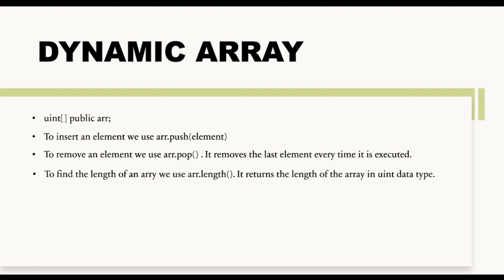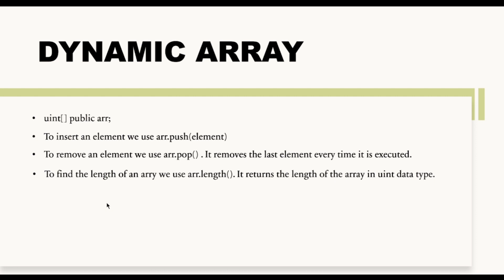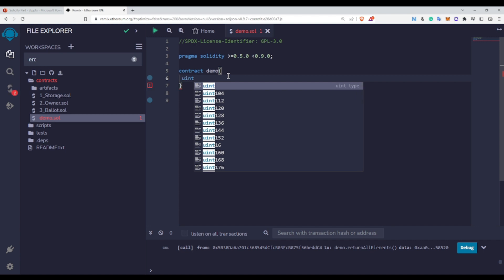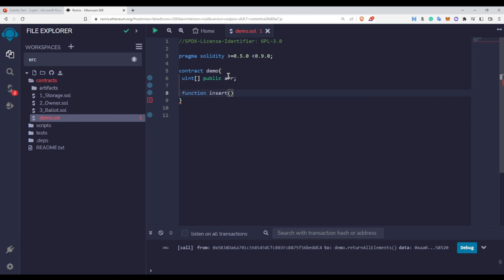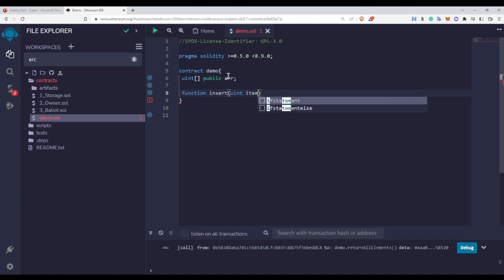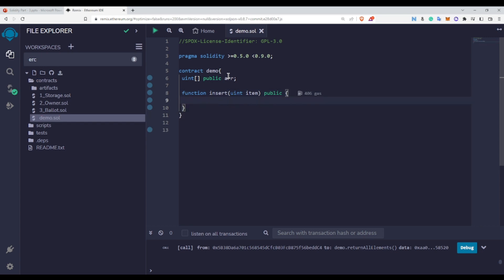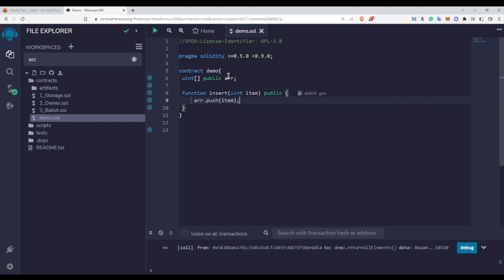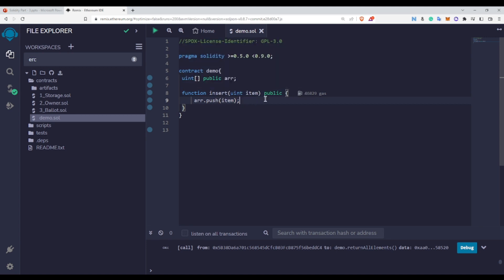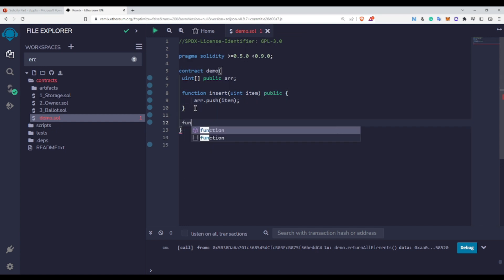Now let us try all these things on Remix IDE. To declare a dynamic size array, I write uint, then public, then arr. To insert an element, I write a function with a parameter item, marked public, and inside it I write arr.push(item). You do not provide any index here because it automatically inserts the element at the next available index.